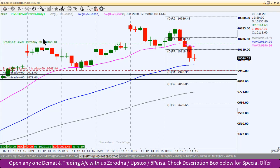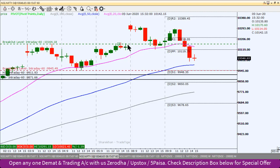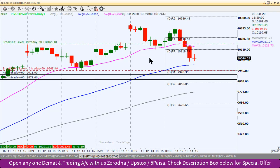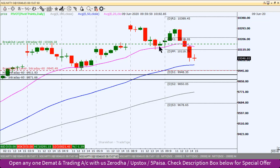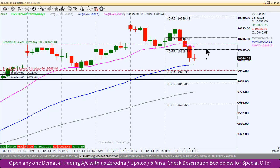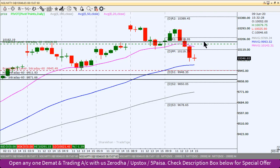This is a swing high acting as strong resistance. If the Nifty Index breaks above this swing high, then that breakout can be used to initiate a buy position. If you have a strong resistance and it breaks, you can buy on that breakout.